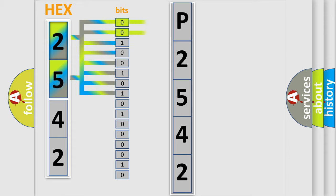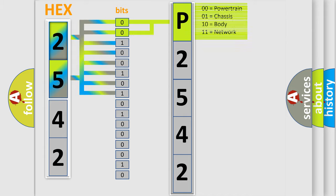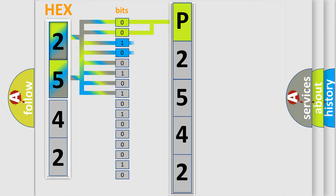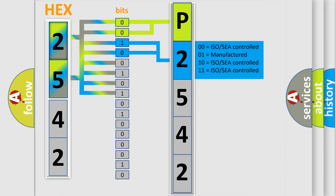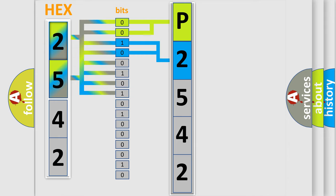By combining the first two bits, the basic character of the error code is expressed. The next two bits again determine the second character. The last bit styles of the first byte define the third character of the code.